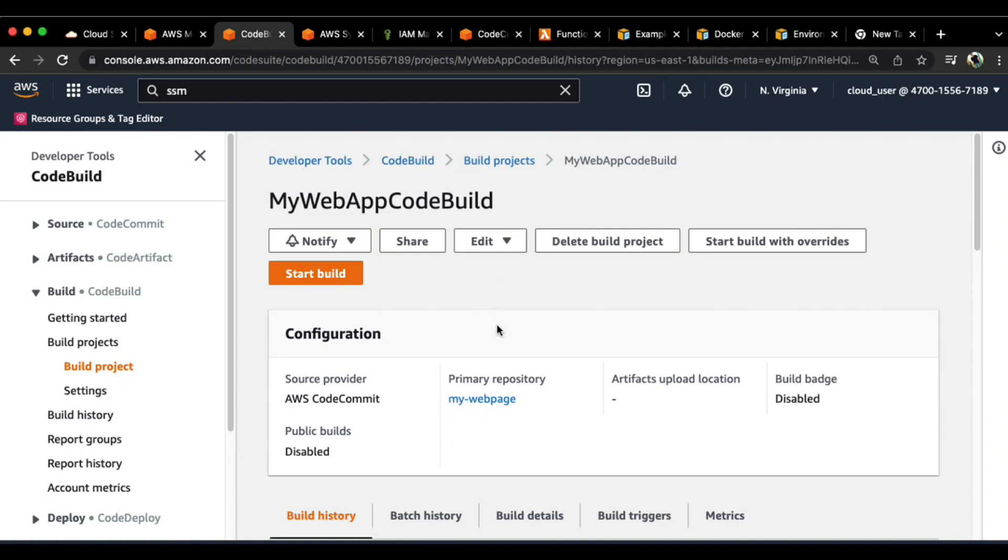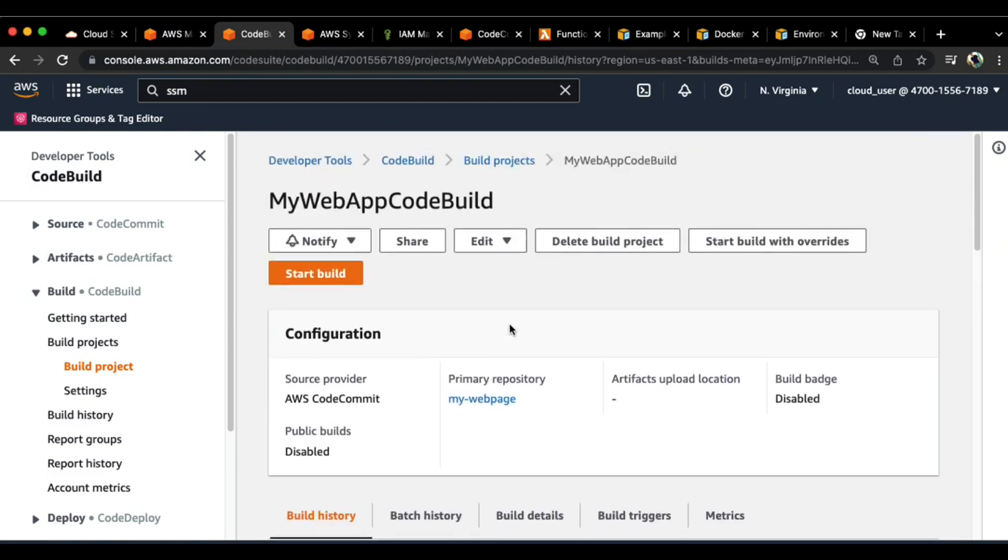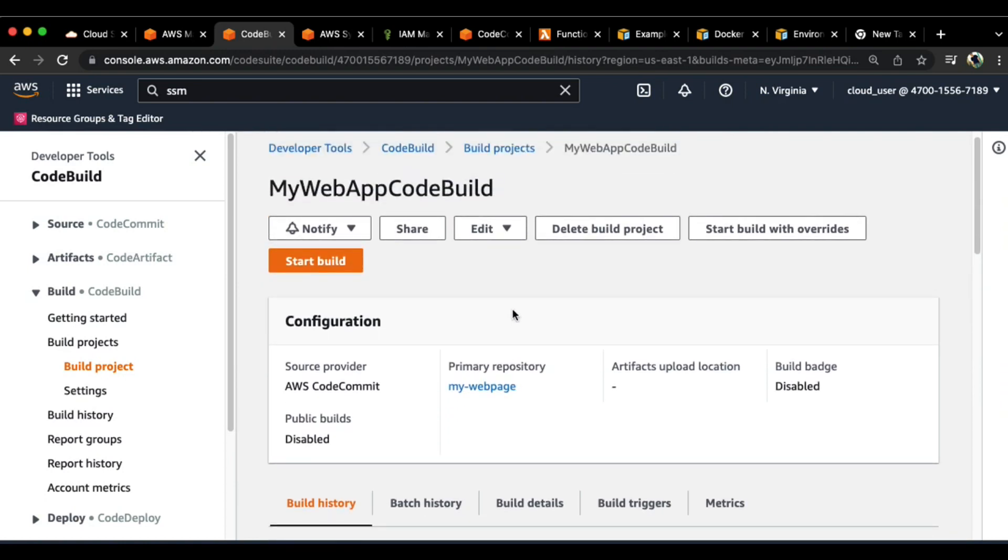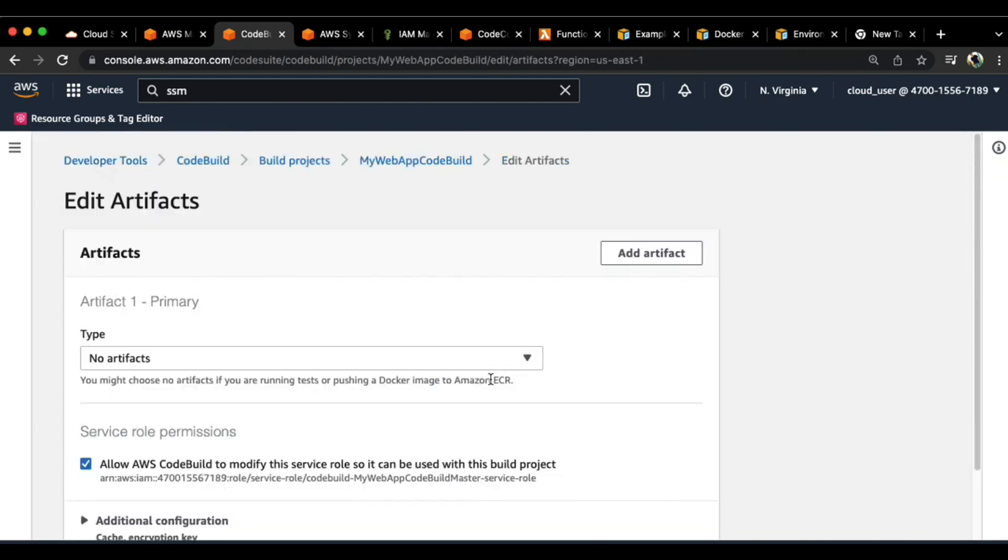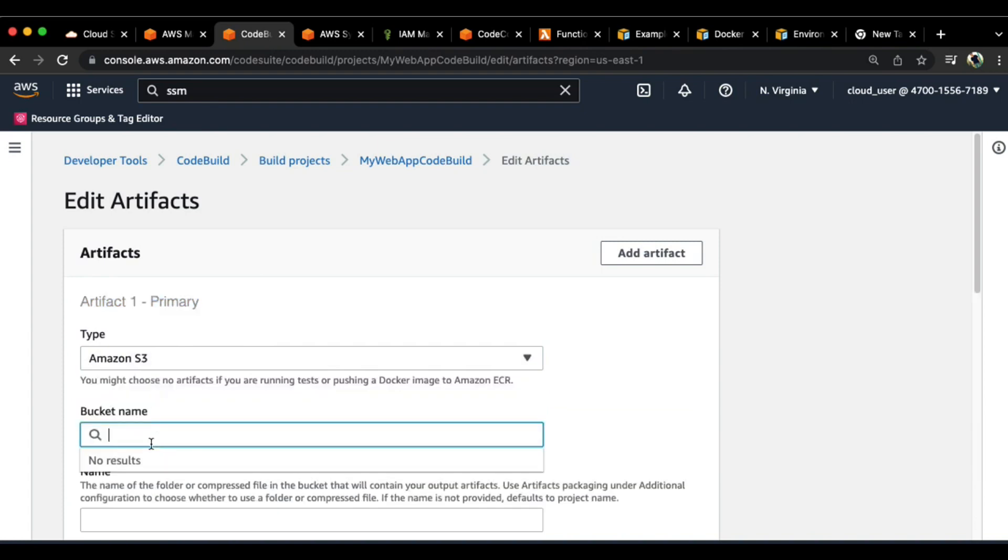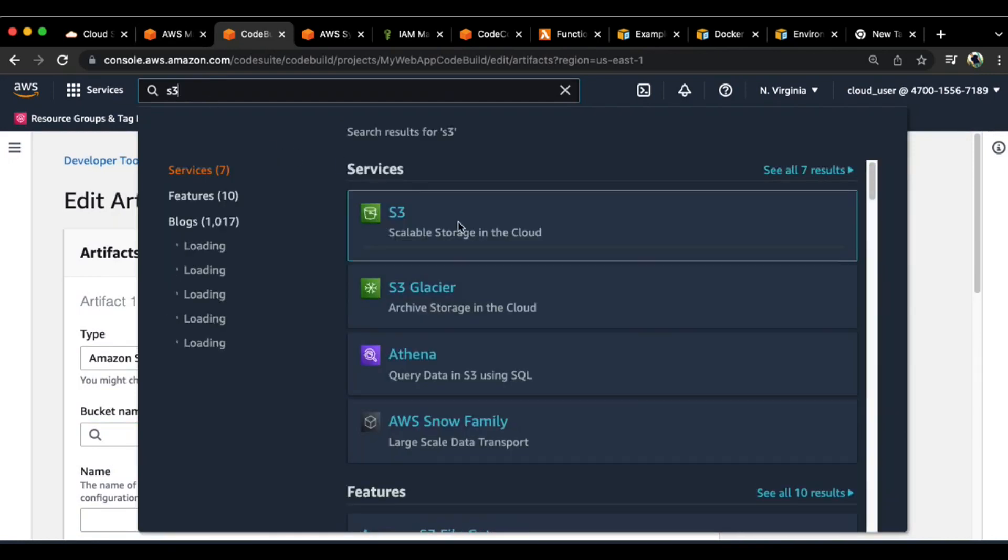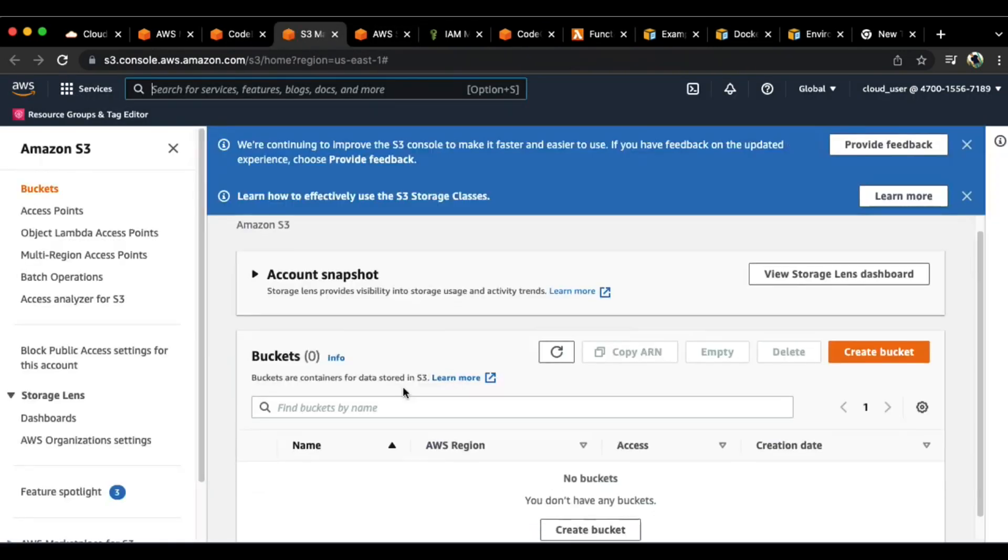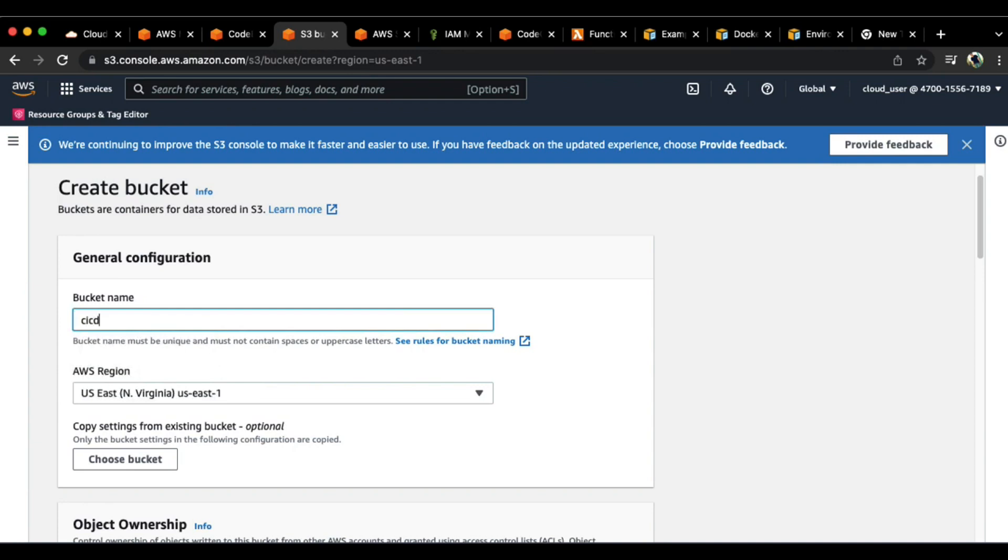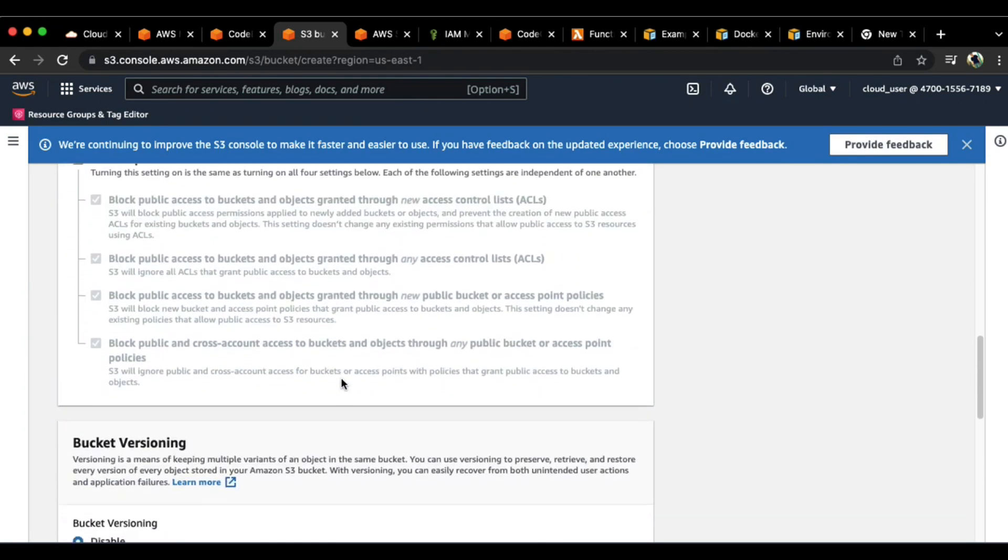I already had a code build project. In that code build, the code build is looking for a word called successful based on the buildspec.yaml that I have provided. Let me edit this and go to artifacts section. It says artifact one primary and the type is none. Let me select S3. Now do we have a bucket? We don't have it. Let me go to S3 and open S3 in a separate window.